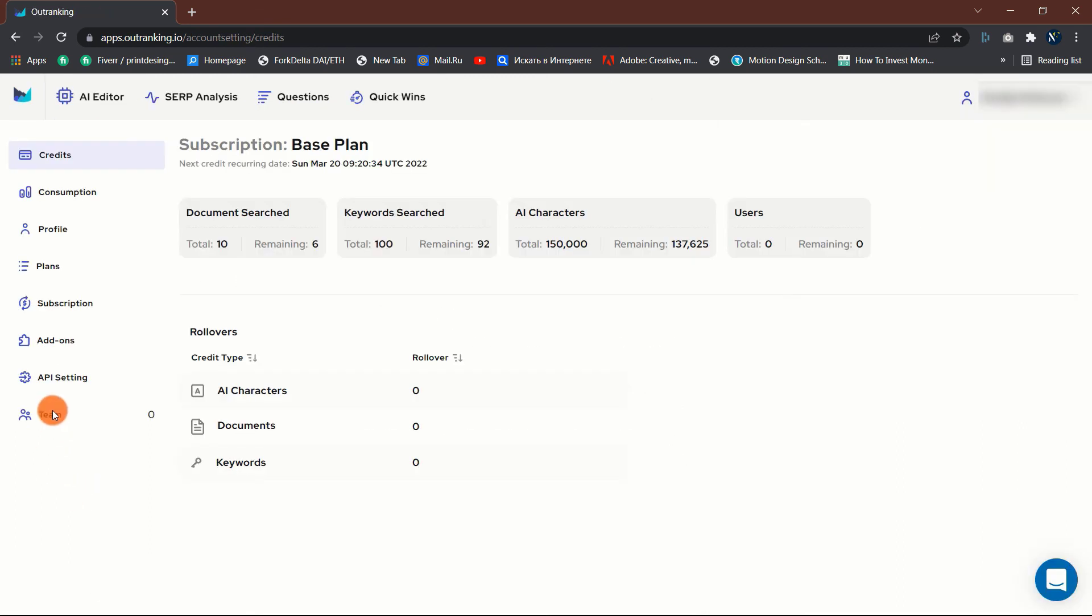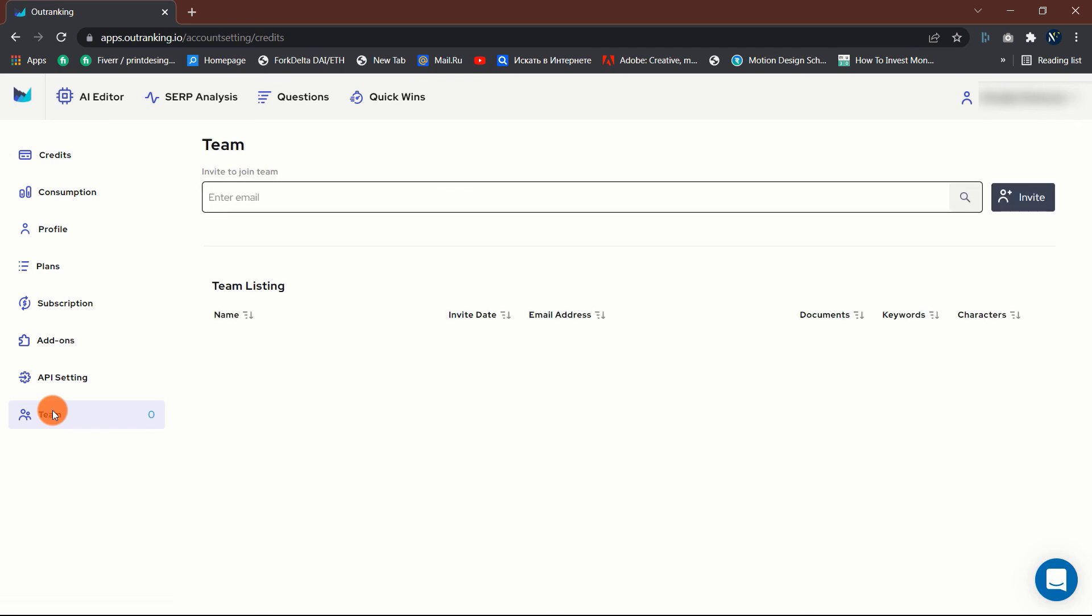Team Collaboration. Use Outranking to grant your team access to manage and share documents that are necessary for your company's or agency's workflow. As a freelancer, you can share papers with contractors and clients while controlling access and editing rights.